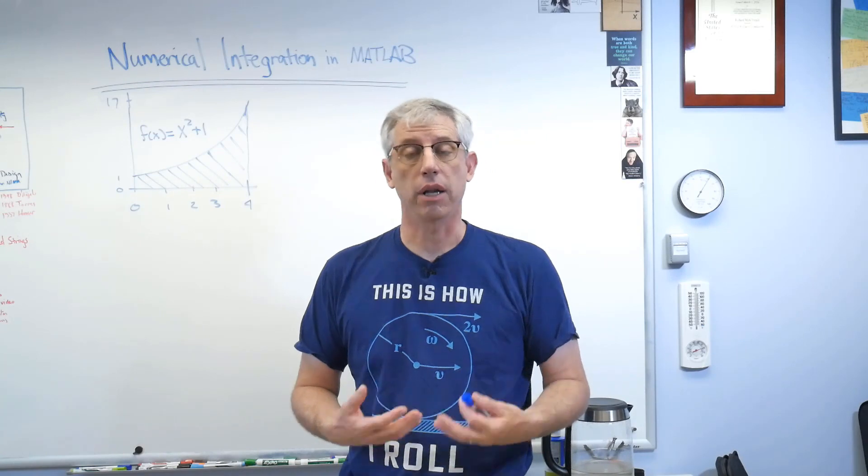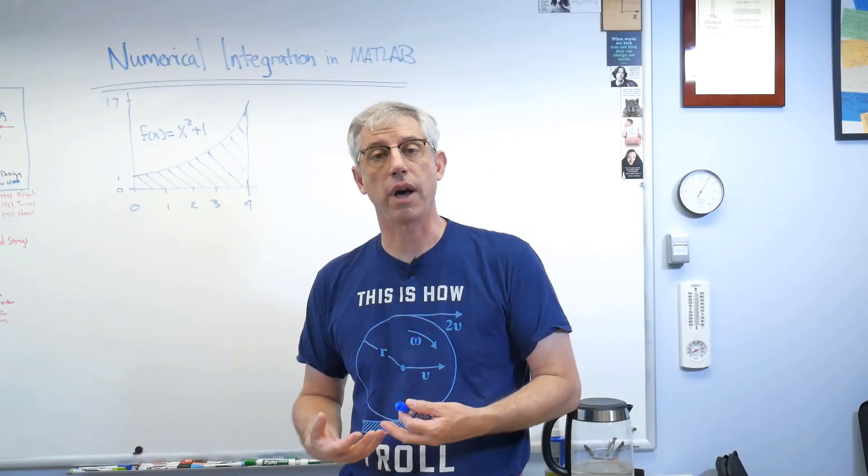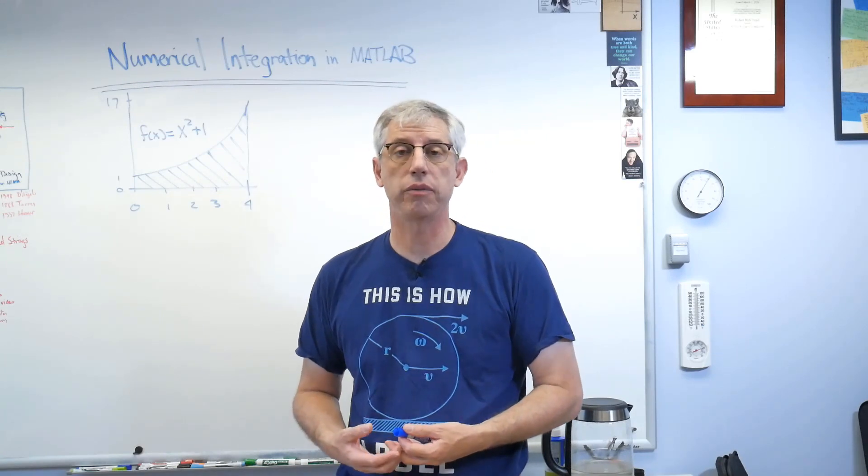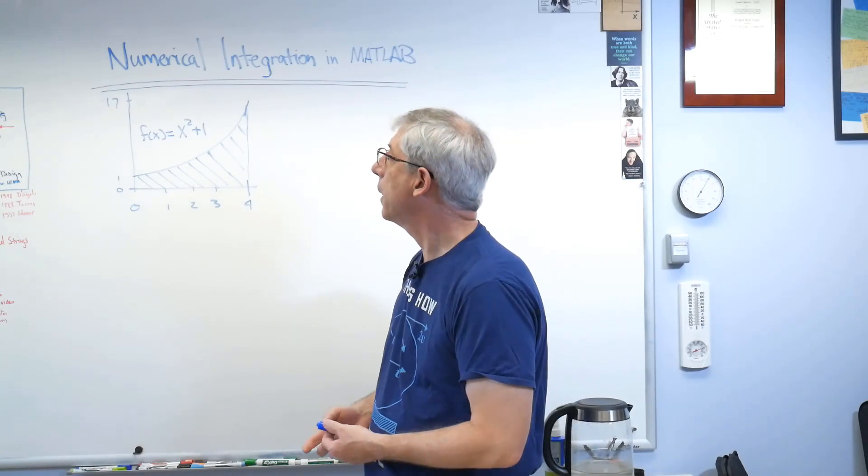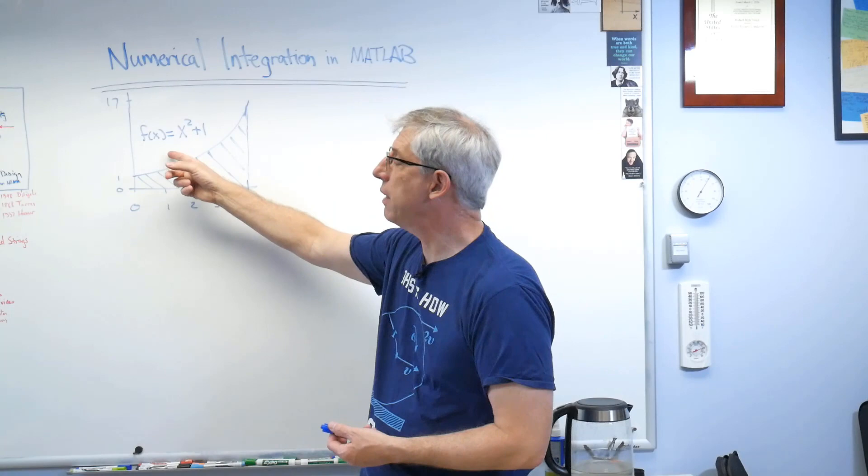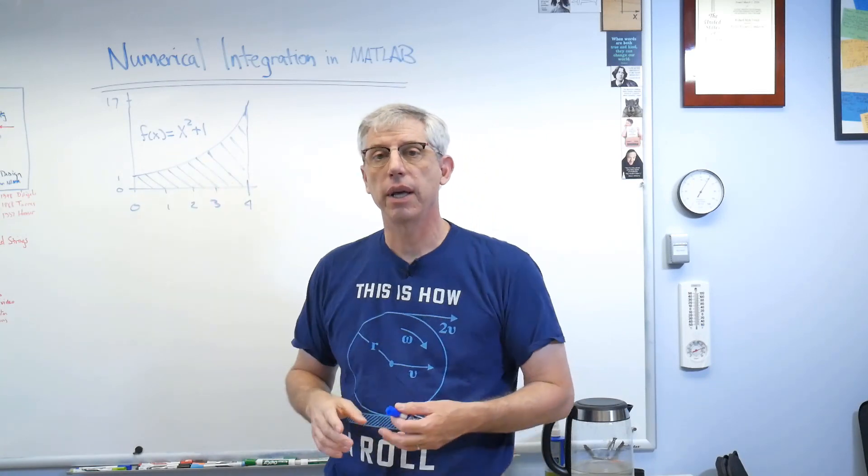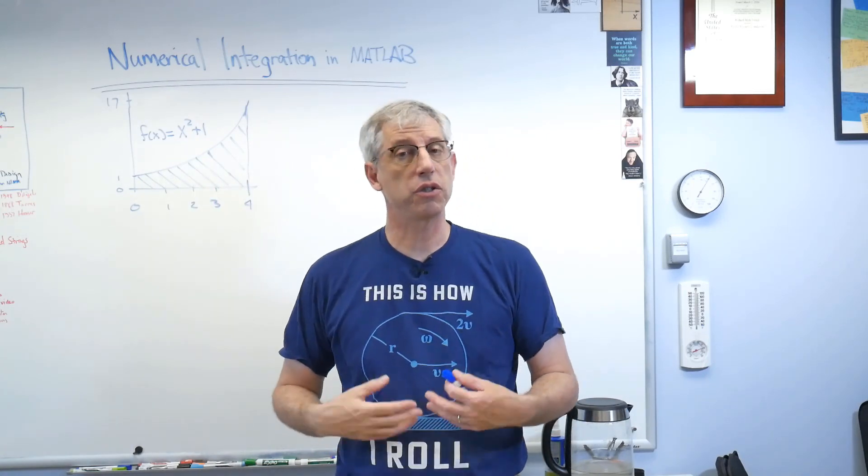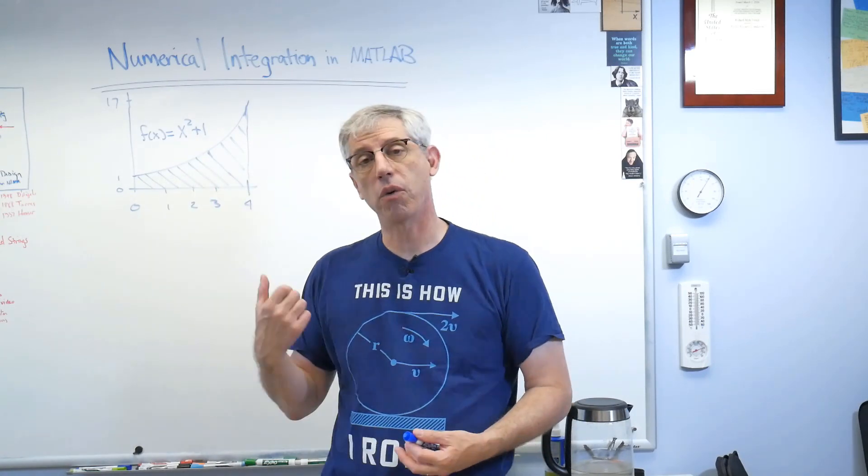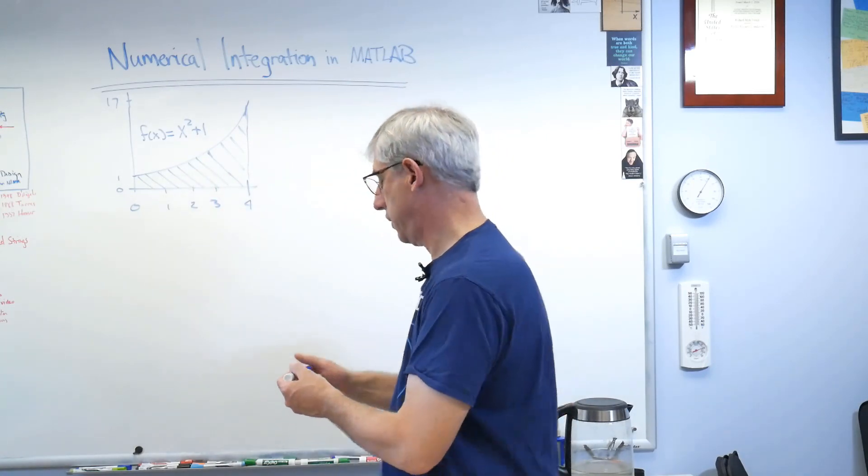Because the definition of velocity is the derivative of distance with respect to time, and integrals are the opposite of derivatives. So let's leave this up here and let's figure out a strategy for how we're about to do this.